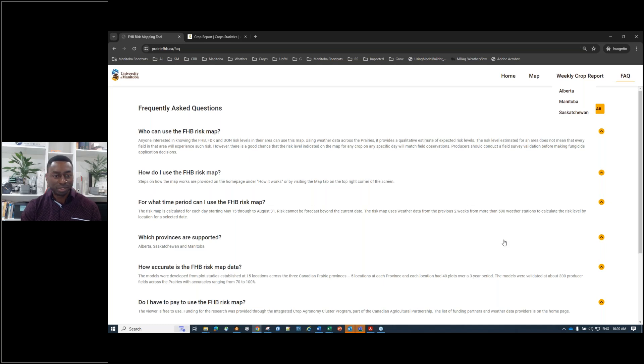With that, I'll turn it over to Dr. Bullock. Paul, did I miss anything, or do you want to take it over for your presentation?